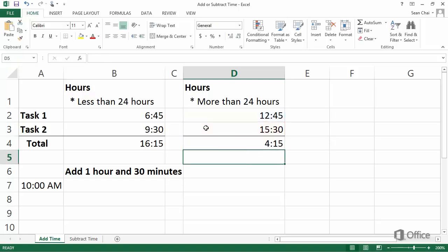Hmm, 12 hours and 45 minutes plus 15 hours and 30 minutes isn't 4 hours and 15 minutes. I know the formula is correct, so it must be how cell D4 is configured to display time. In this example, the total is greater than 24 hours.